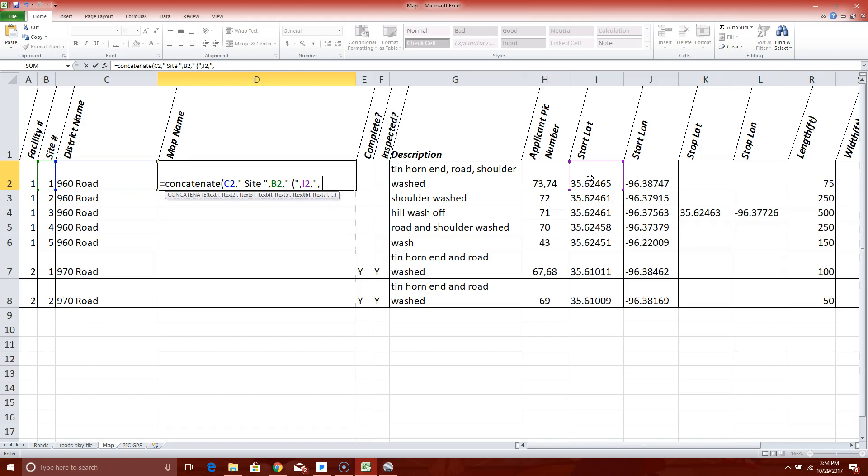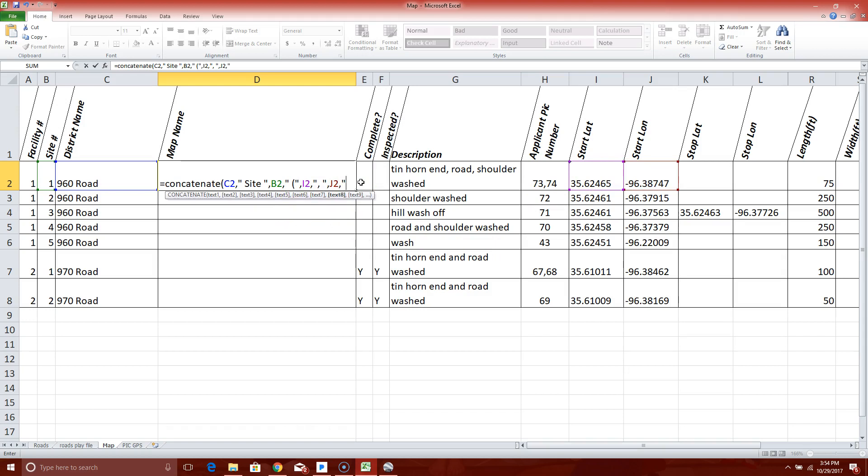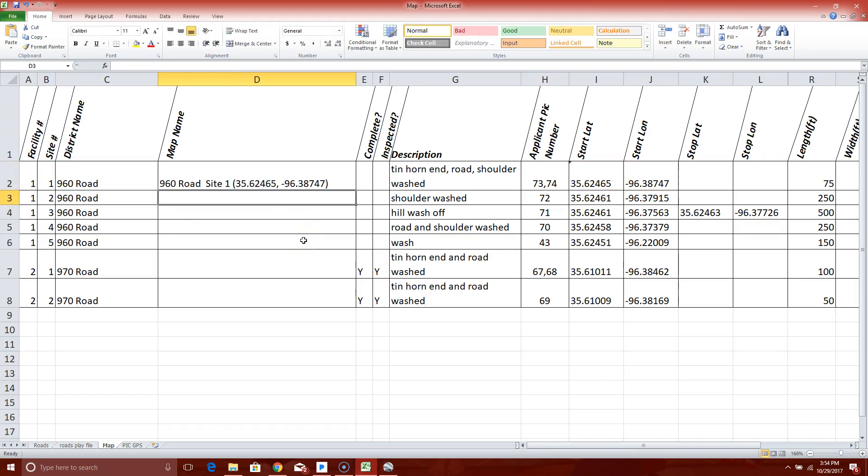That wasn't parenthesis, quote. I meant quote. Now there's another quote. Next piece of information is the longitude, I click it. Now I've got to close my parenthesis that opened right here. Comma, quotation, close parenthesis, quotation, and the last piece of information is the close parenthesis for the formula. If I hit enter, it ought to work right. I hit enter. 960 Road site 1. Yes that looks fine.